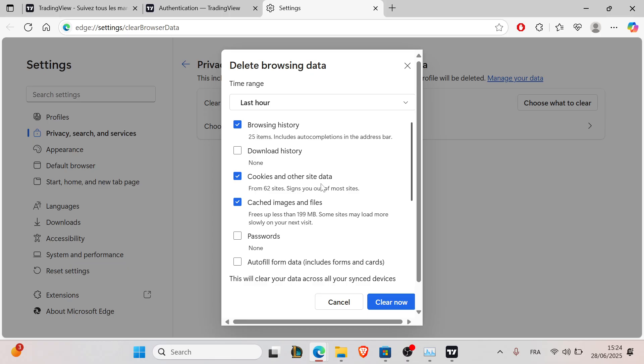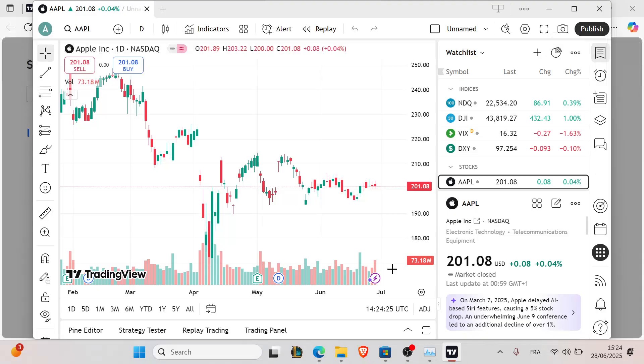Too many overlays, indicators, or time frames can cause issues, so simplify your chart setup. Also, turn off the auto sync across tabs. If you're trading across multiple tabs, it might be overloading your session. For example, here as you can see...